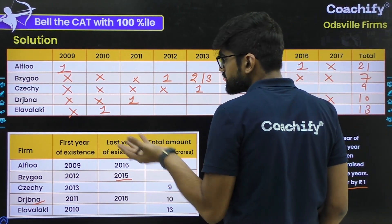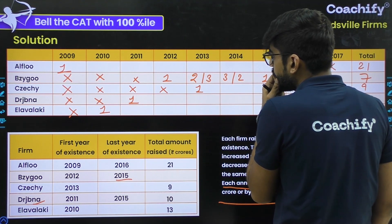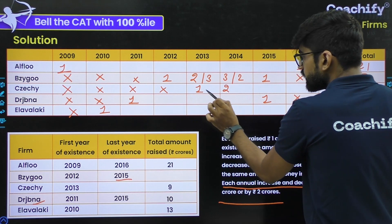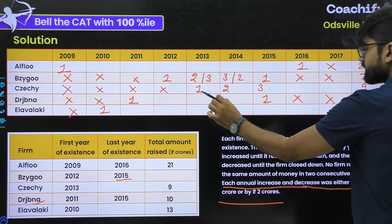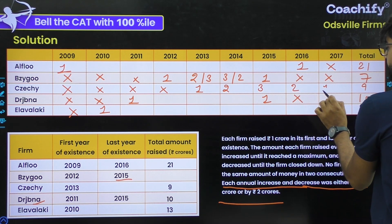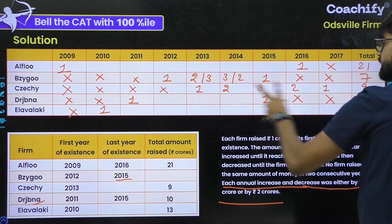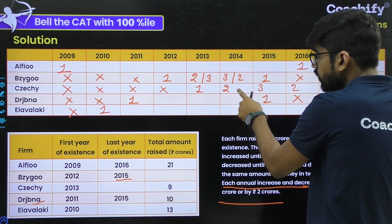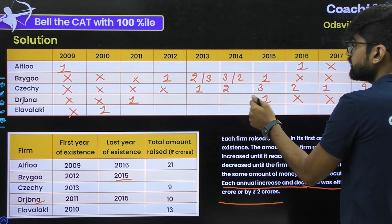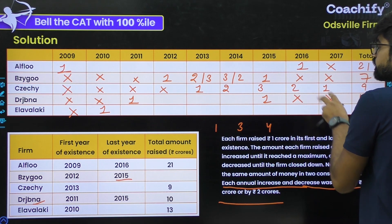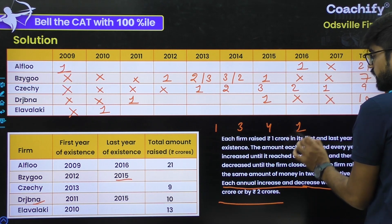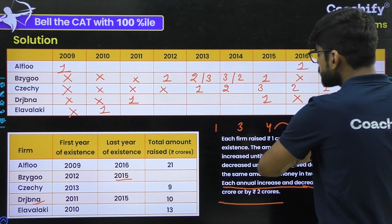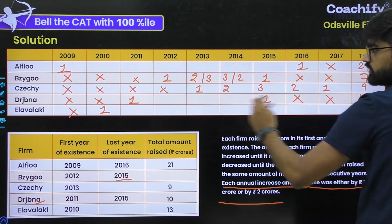For C, the total is 9 and we already have 1 in 2013. Keeping the minimum increase of 1 CR: 2, 3 and then decreasing: 2, 1. The sum is 1+2+3+2+1 = 9. If we try 1, 3, 4, 3 that sums to 11 — but we only have 2 values left and 4+3=7 gives 8 total, not 9. Any other combination would require a decrease of 3 which violates the ±1 or ±2 rule. So only one combination is possible for C: 1, 2, 3, 2, 1.